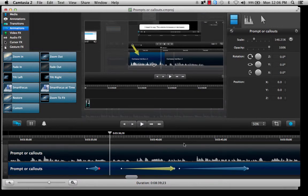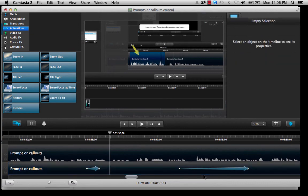Finally, if you would like to get rid of one of these zoom behaviors it is as easy as selecting it and clicking the Delete key.